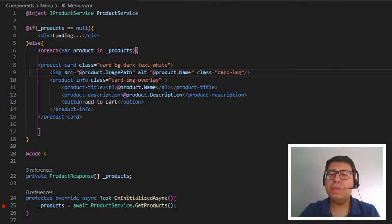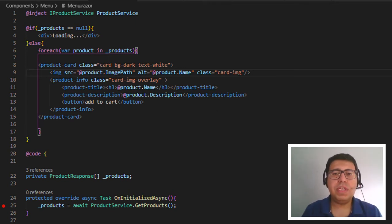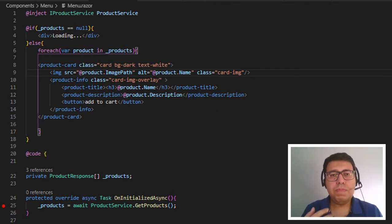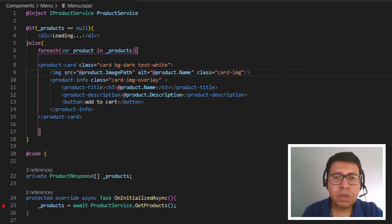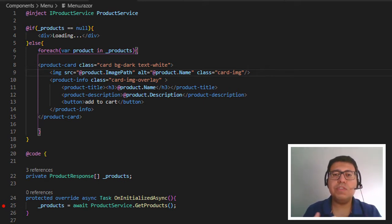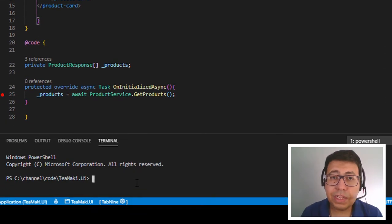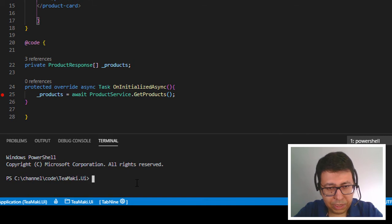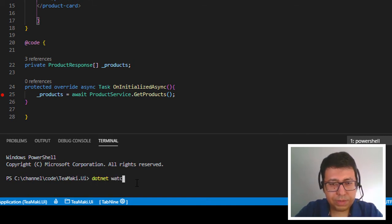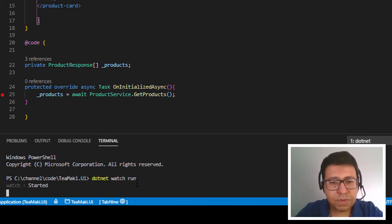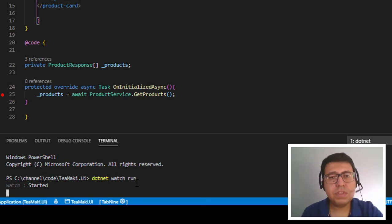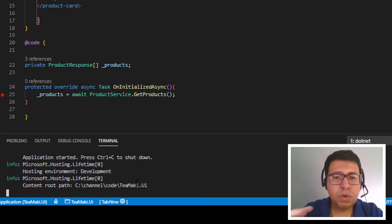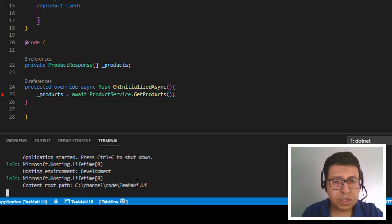To run this, let's do things a little differently. We want to make sure that when we make changes to CSS or HTML, the project reloads automatically — so we don't need to stop and start repeatedly. Let's use 'dotnet watch run'. It will start a session and every time we make a change in the Razor files, it will reload automatically.